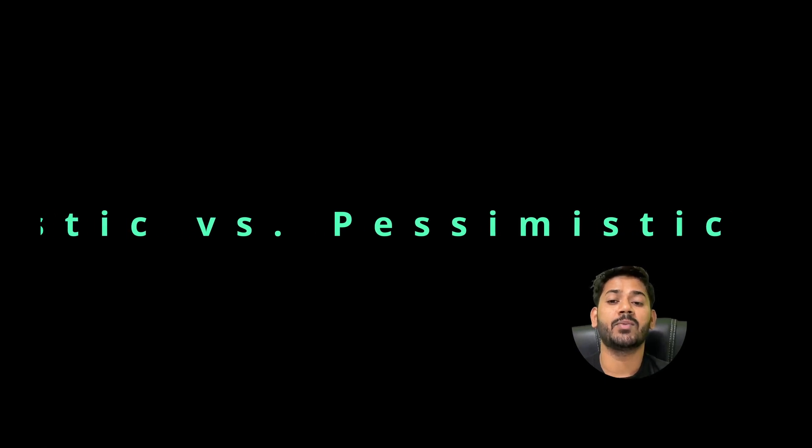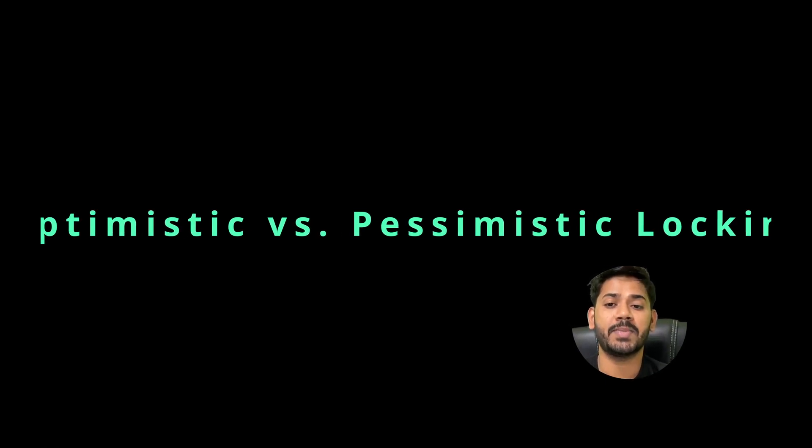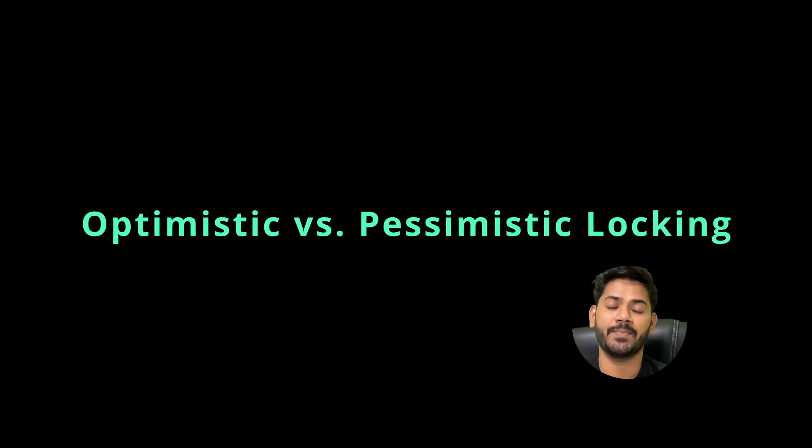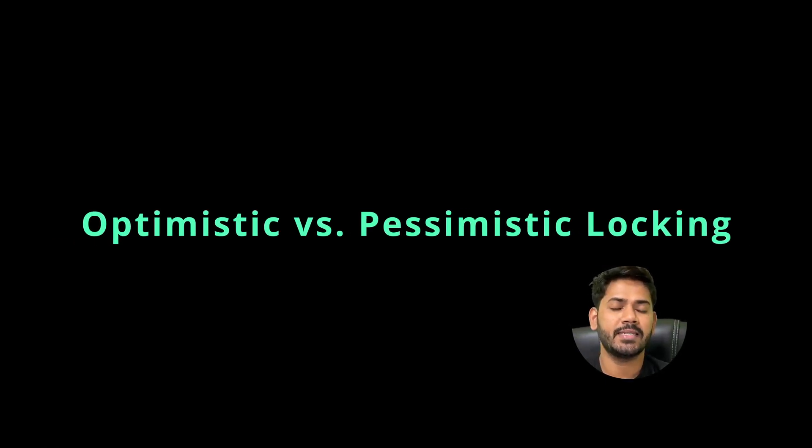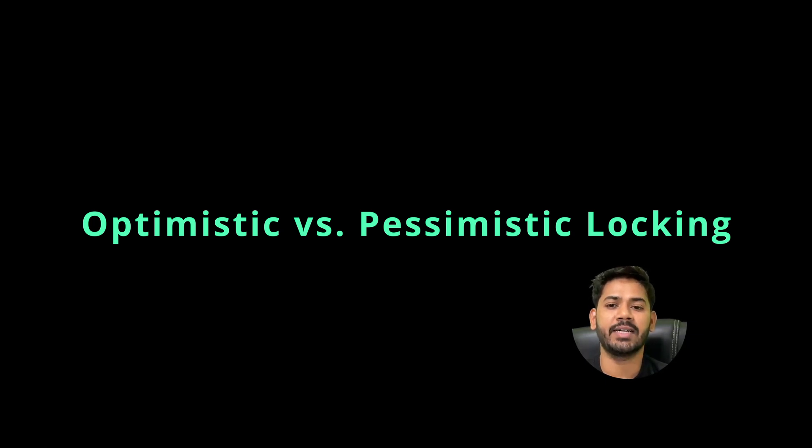Hey everyone, welcome back to the Java Interview Kit. Today we are diving into one of the most frequently asked backend interview questions: optimistic versus pessimistic locking. We'll explain it in simple terms using a banking example that you will never forget.